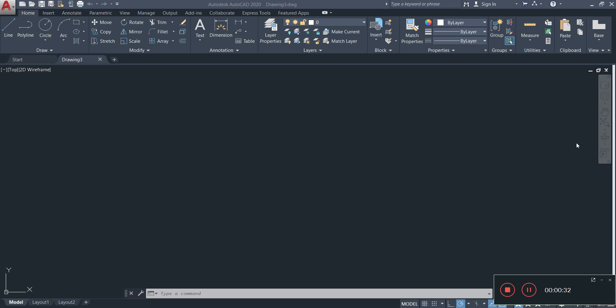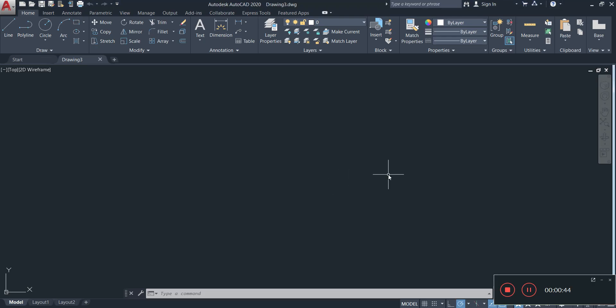The first thing I'm going to do is type UN on my keyboard. Please be familiar with your various commands so you can have ease when you're working. So let's type UN, enter.